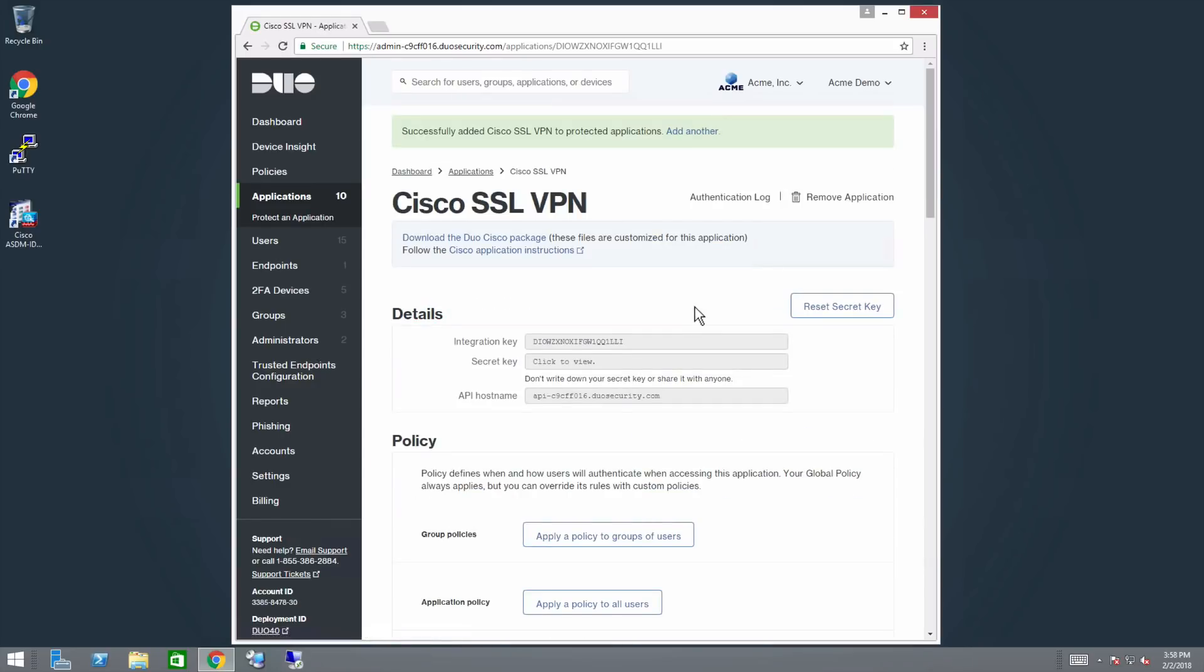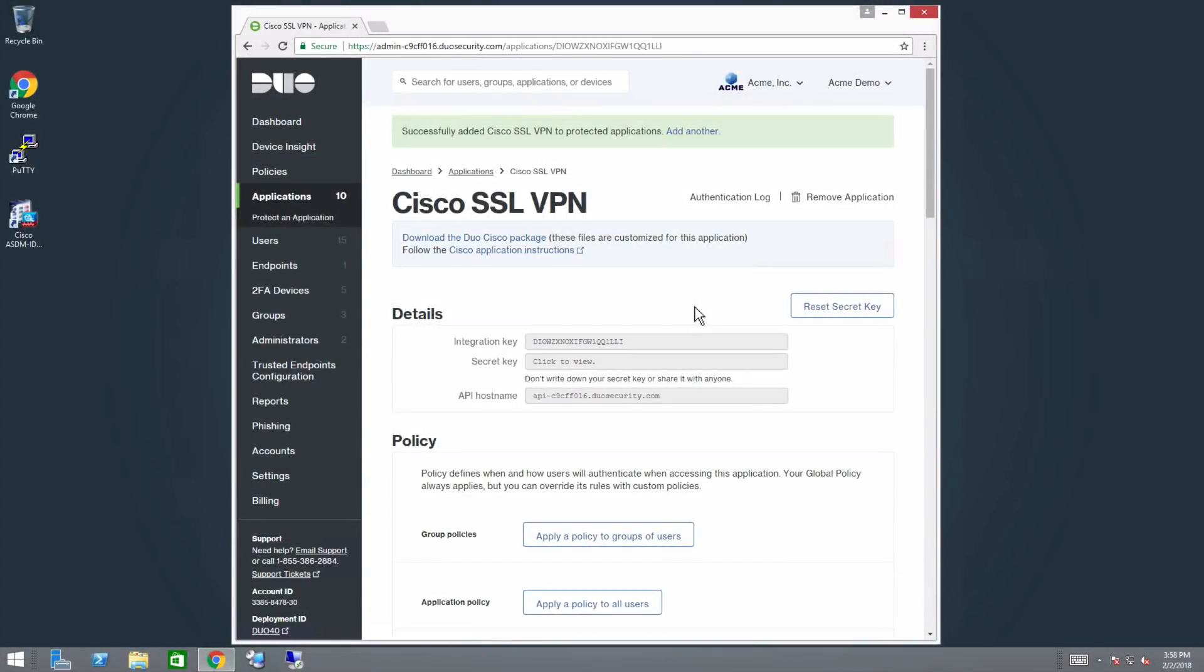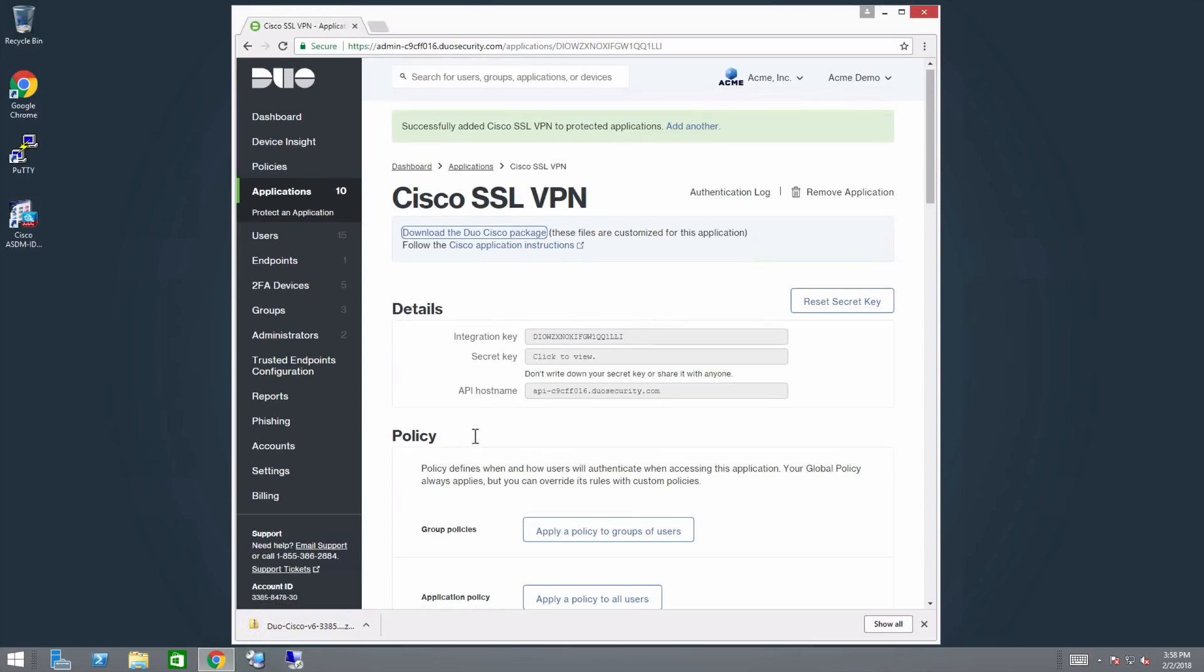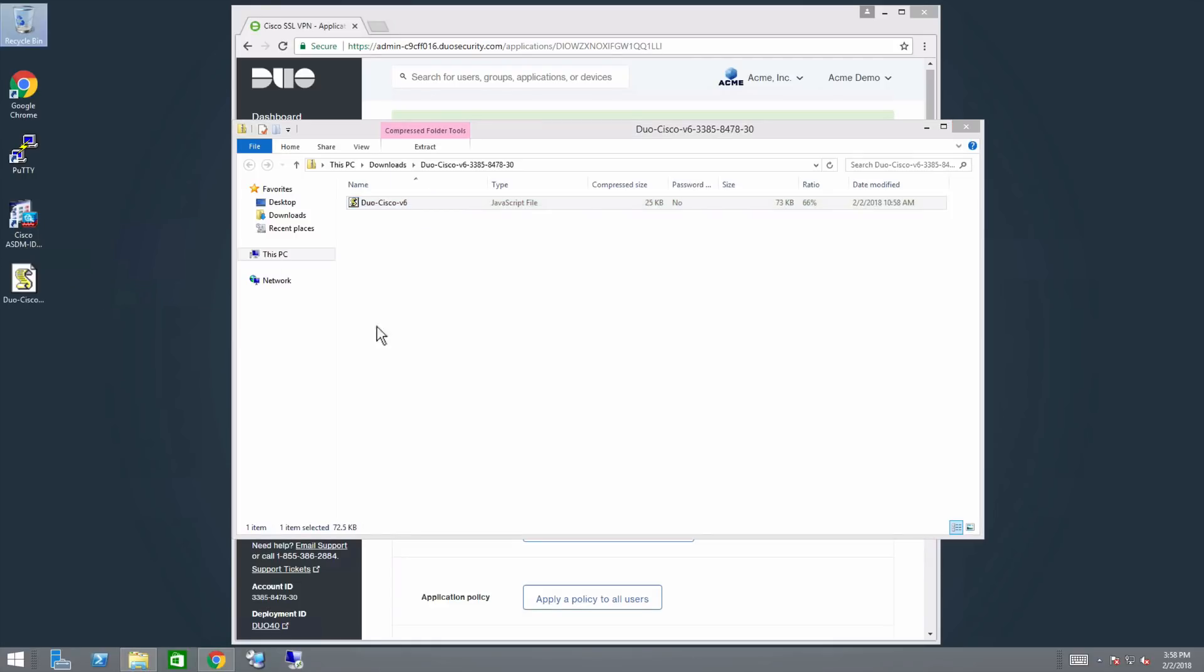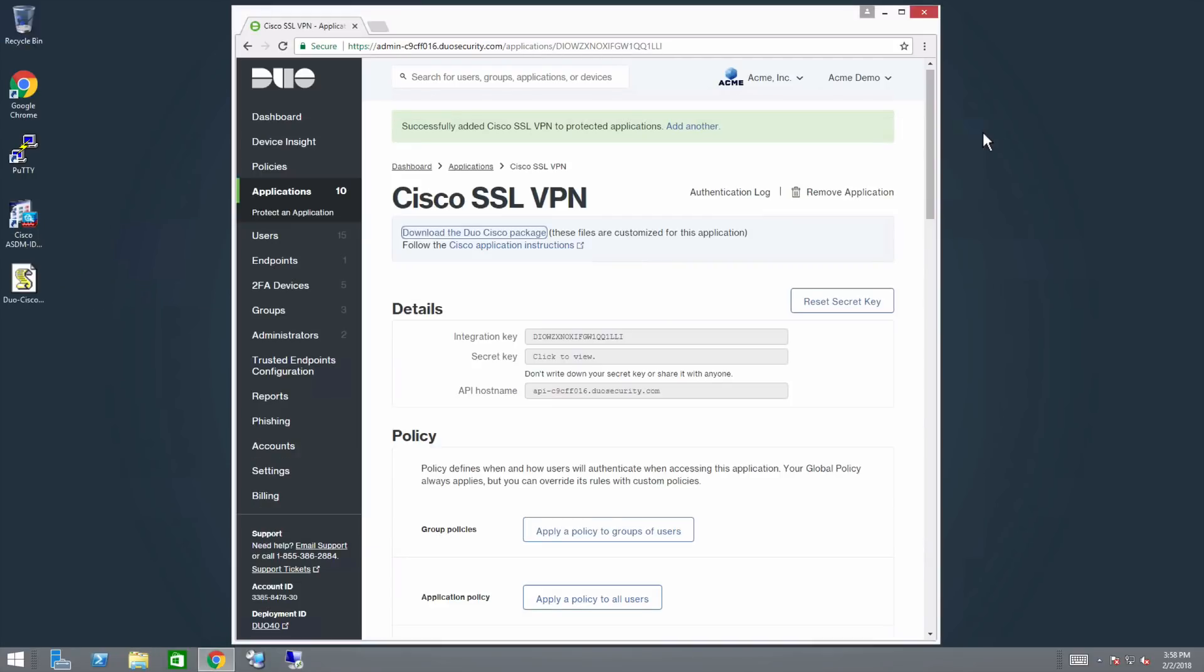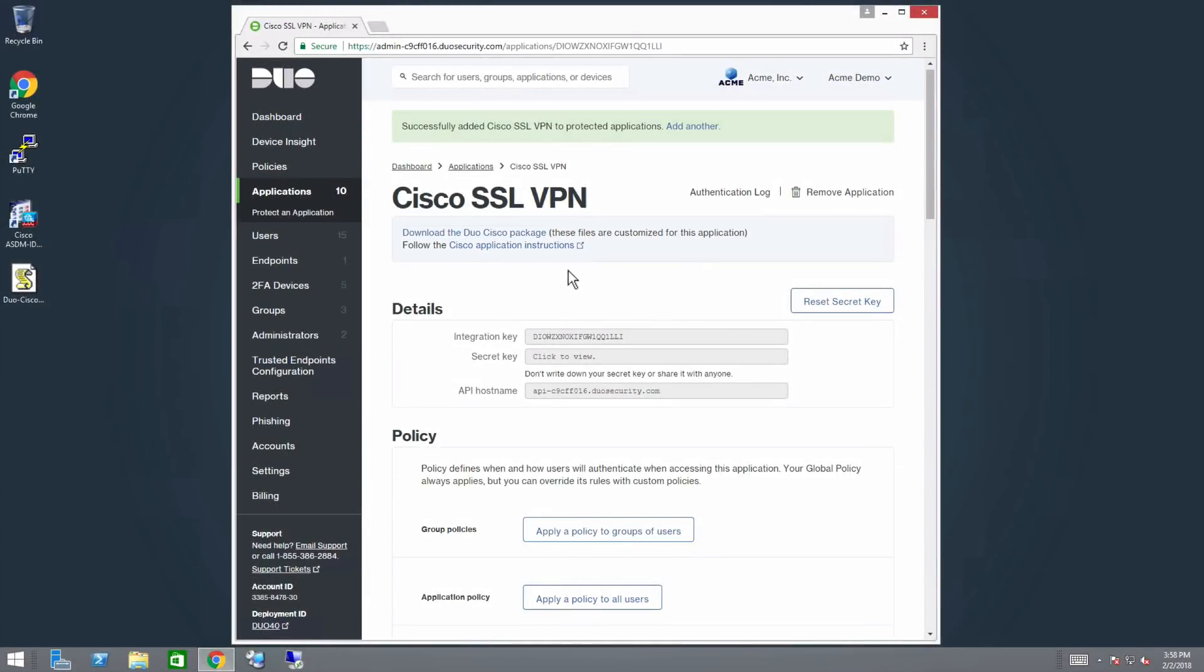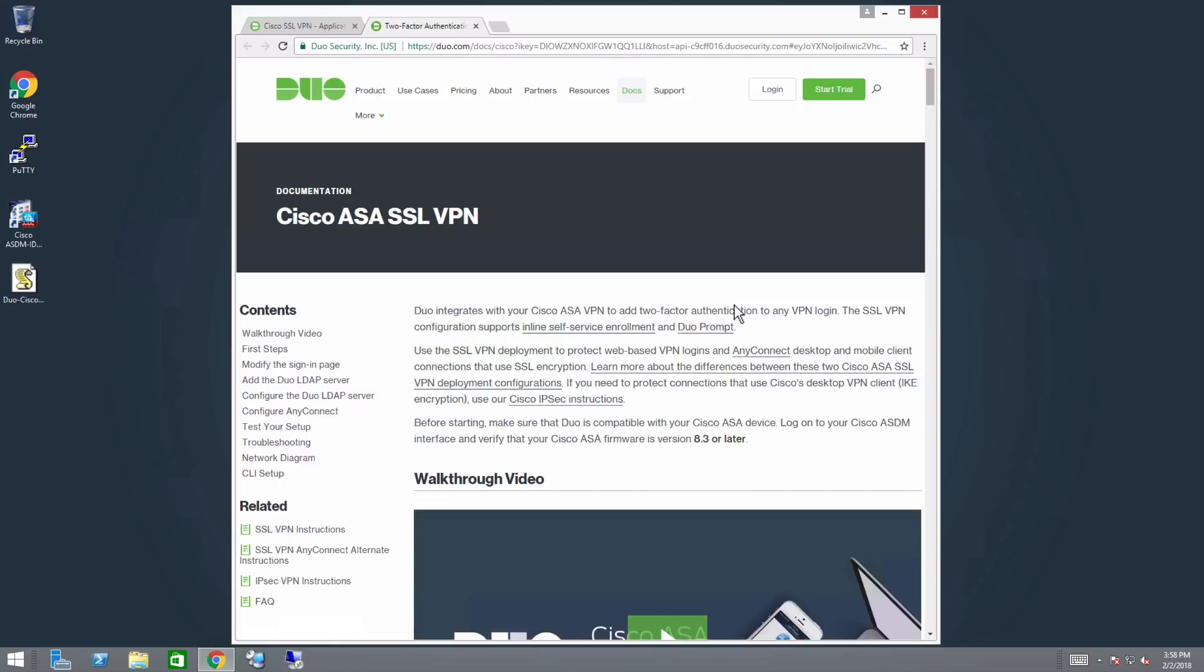At the top of this page, click the link to download the Duo Cisco ZIP package. Note that this file contains information specific to your application. Unzip it somewhere convenient and easy to access, like your desktop. Then click on the link to open the Duo for Cisco documentation. Keep both the documentation and properties pages open as you continue through the setup process.